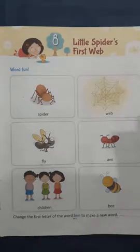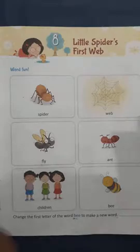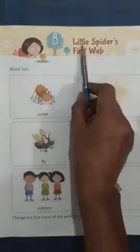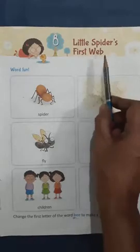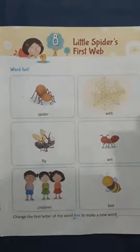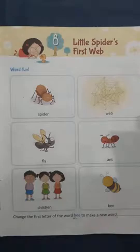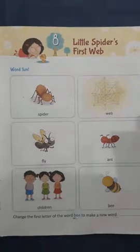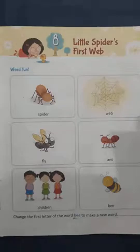Good morning children. Welcome to today's session. Today let us learn English chapter 8, Little Spider's First Web. So children, all of you open your English textbook page number 73. Hard words of this chapter we have already learned. I hope you have written in your notebook and you have learned the spellings. Today I will explain the chapter for you.